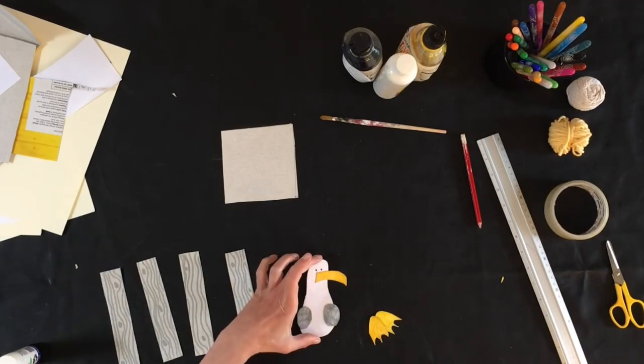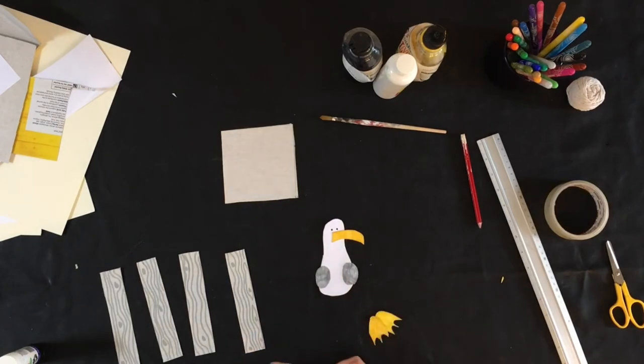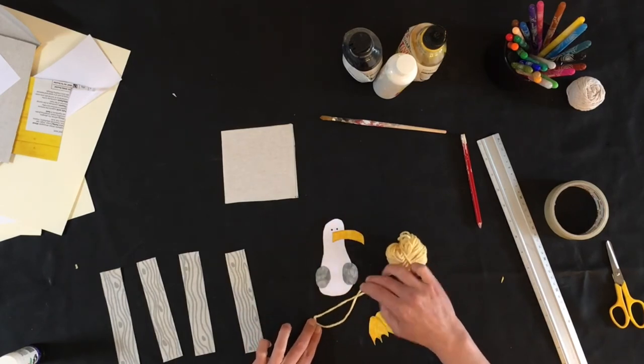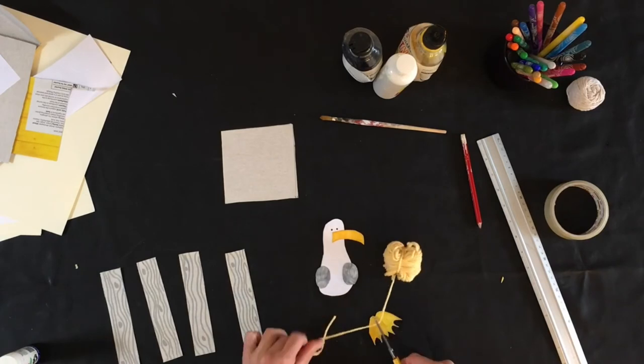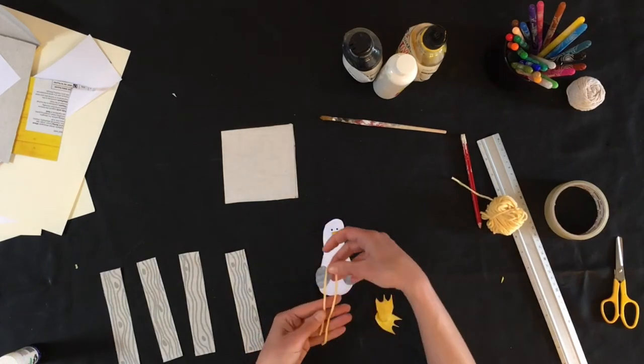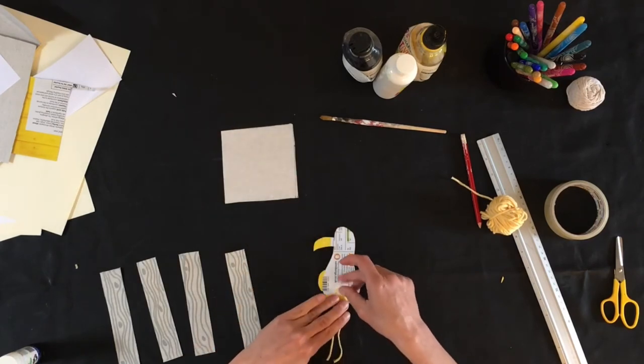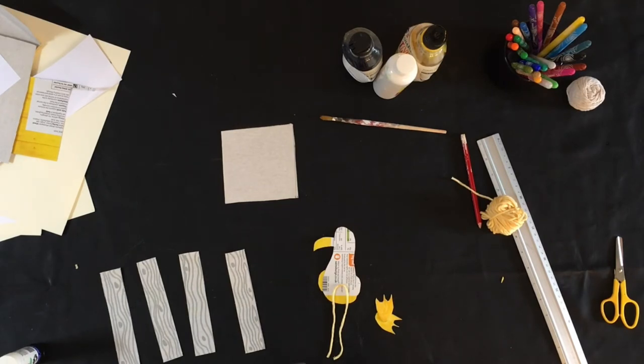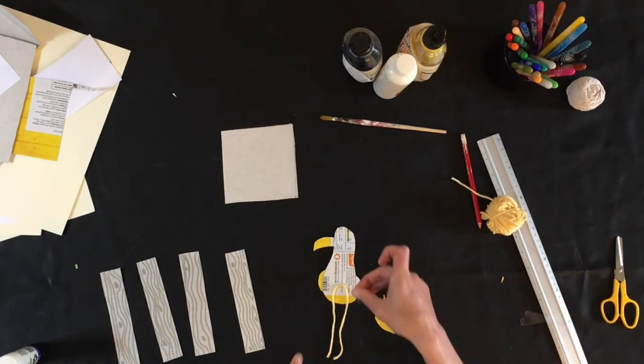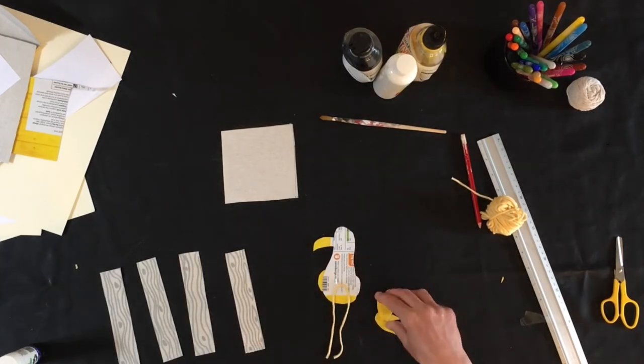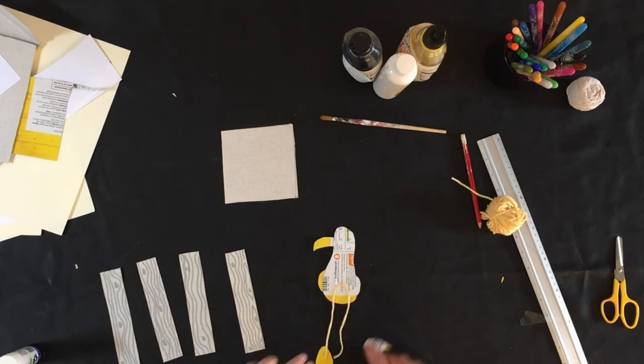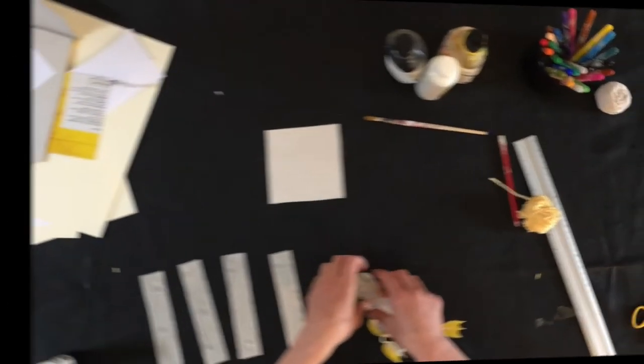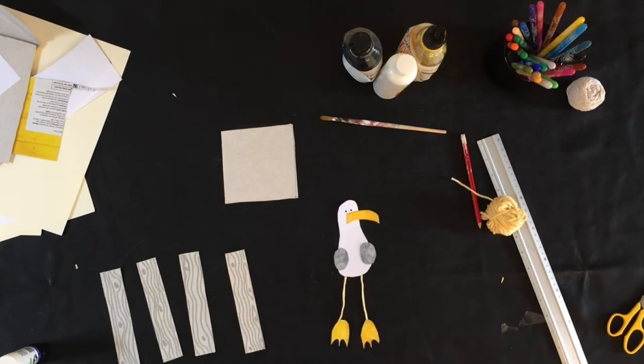So the next bit is attaching his legs. So I've got some yellow wool so I'm going to work with that. I'm just going to make a little loop, cut a little loop. So it's up to you how long you make your seagull's legs. I'm going for quite long. I'm just going to fold it so it's equal. Turn over my seagull and I'm going to tape those onto the back of him. And then I'm going to turn his feet round and I'm going to tape those on as well. And there we have our little seagull.